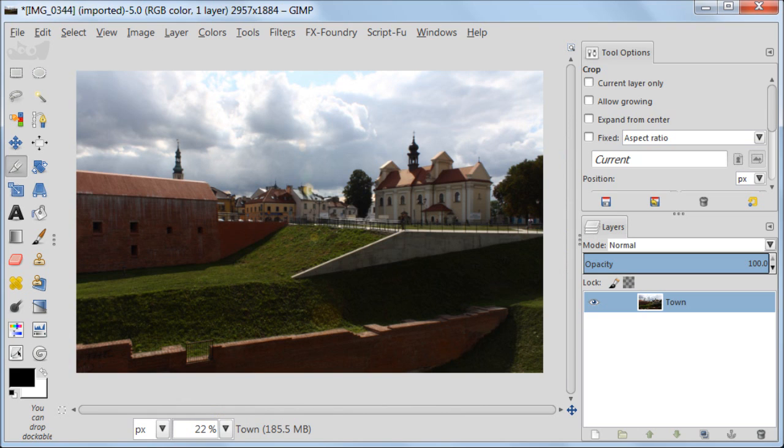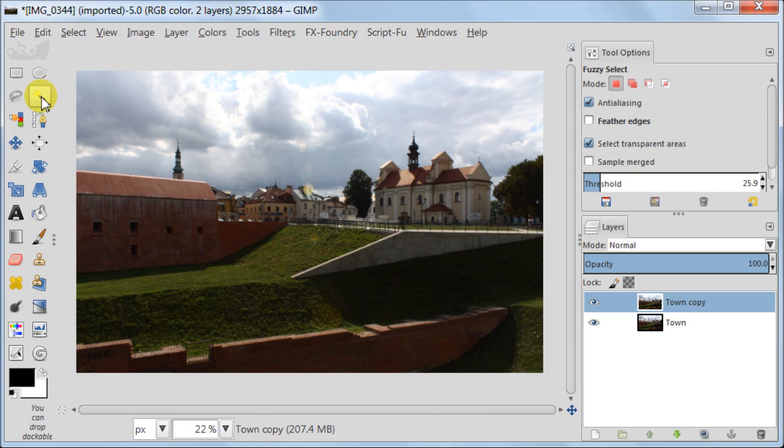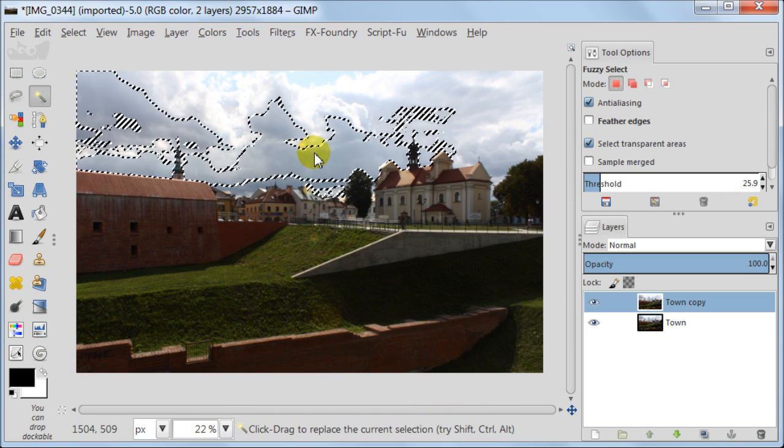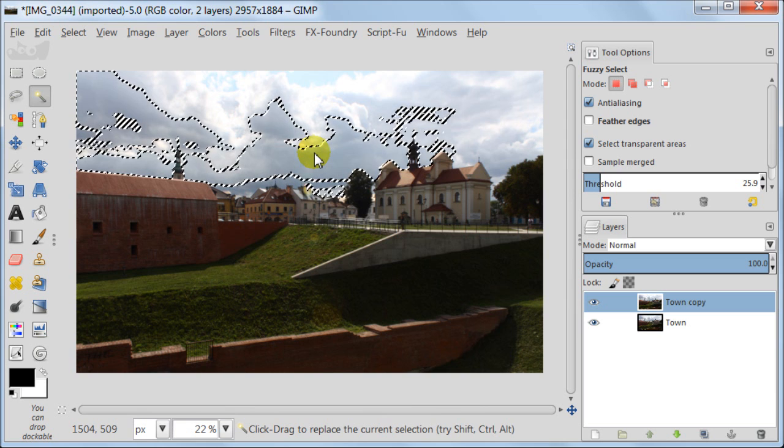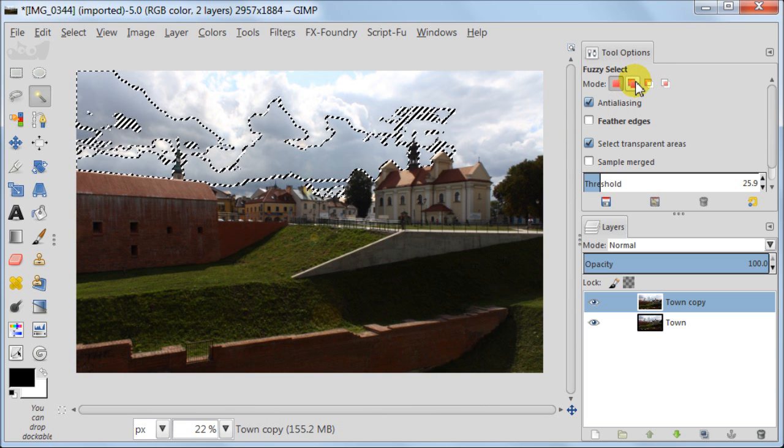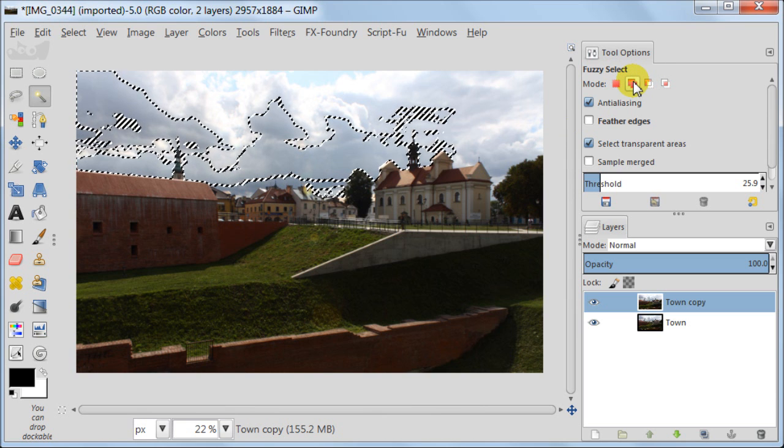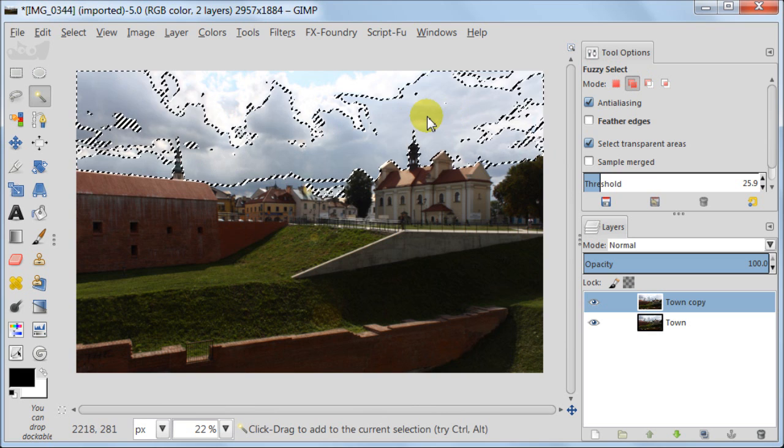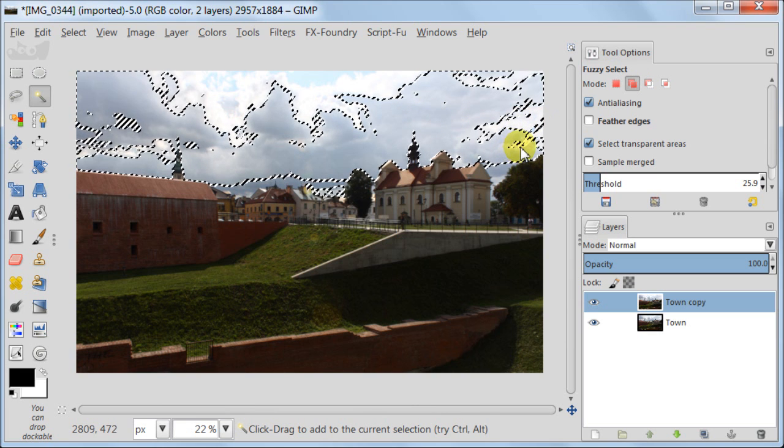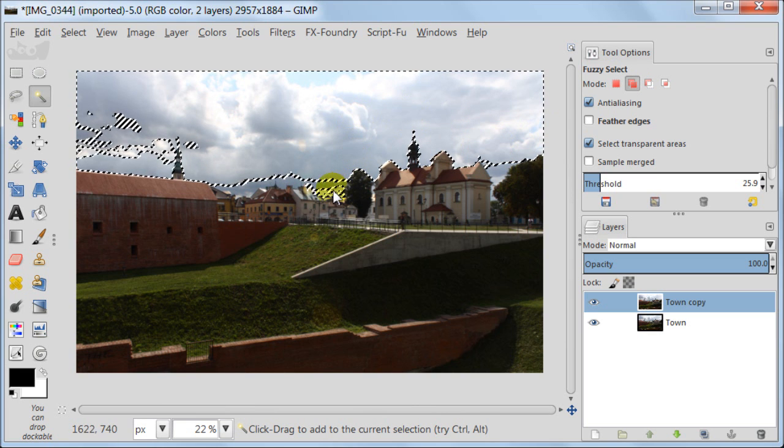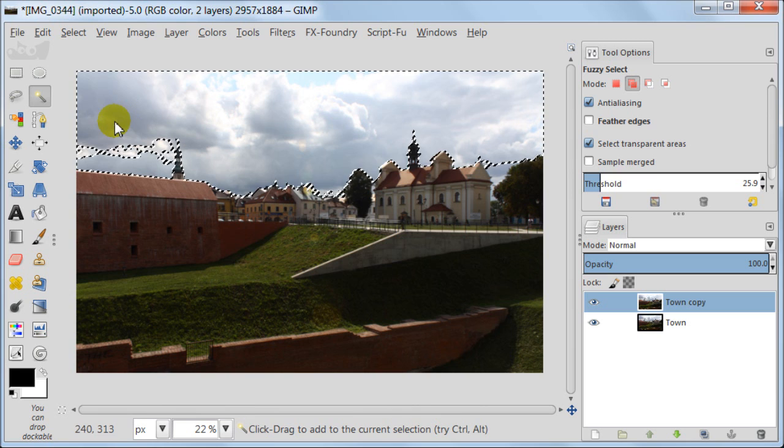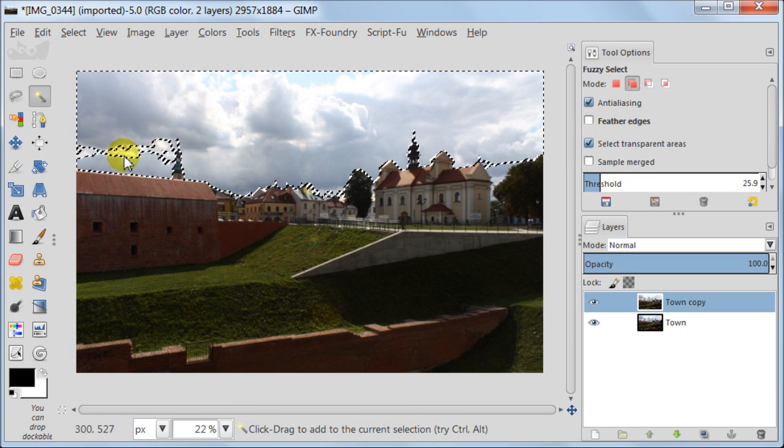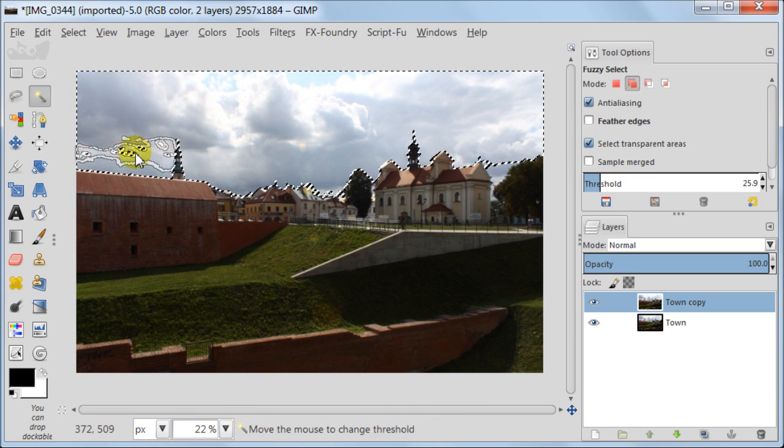As a next step I'm duplicating my image. And now I'm going to start with the sky. I'm taking the fuzzy select tool, and clicking somewhere on the sky to start my selection. In tool options I change my mode to add to the current selection. And keep on selecting the sky until the whole area of the sky is selected.